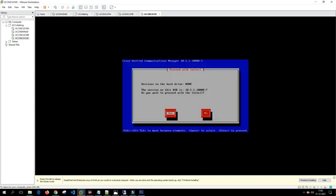Is this the first node? No. We answer no again — this is not the first node in the cluster.